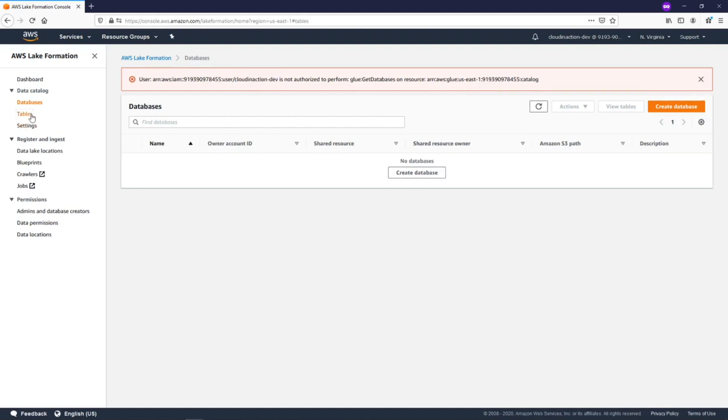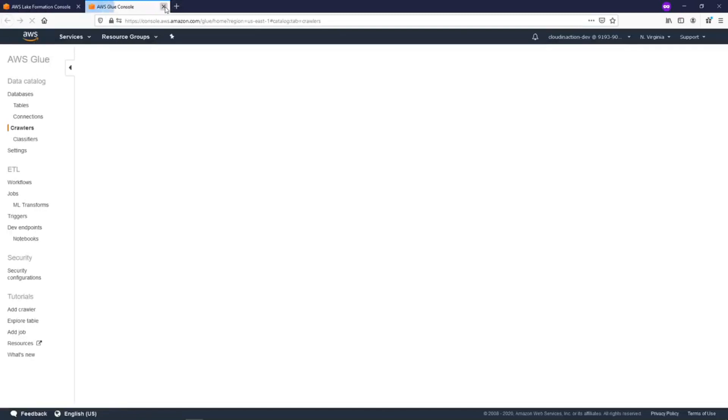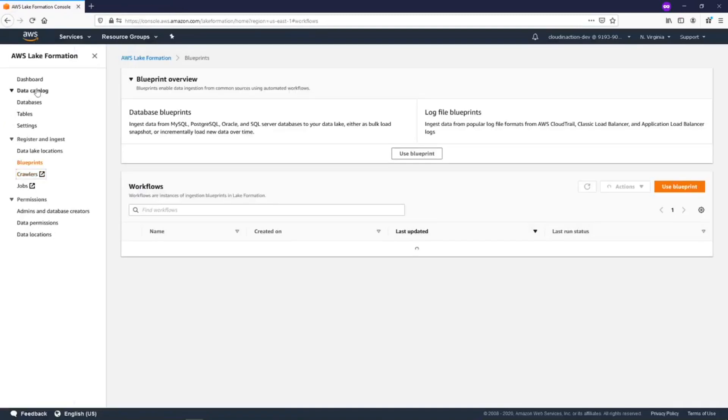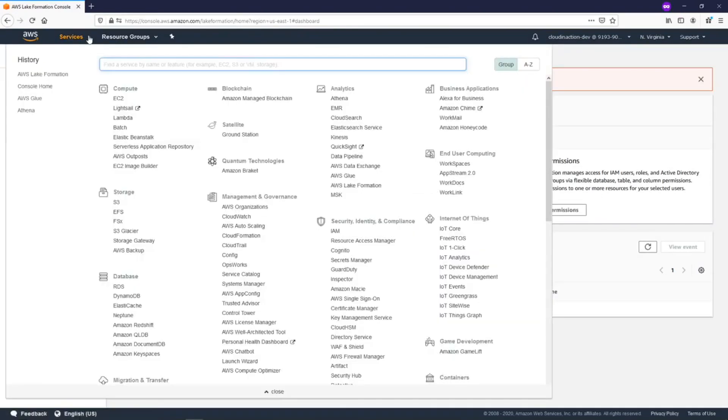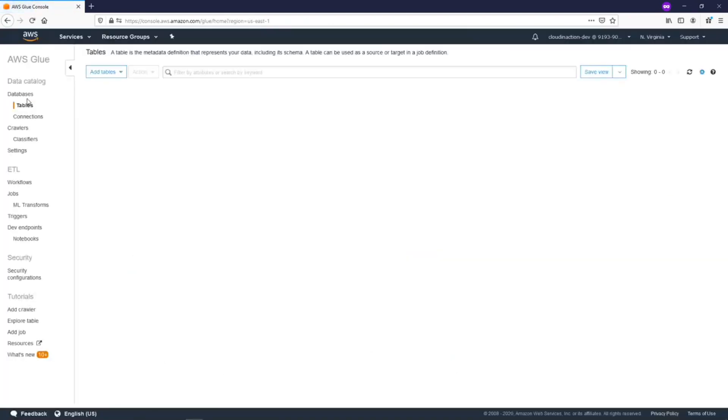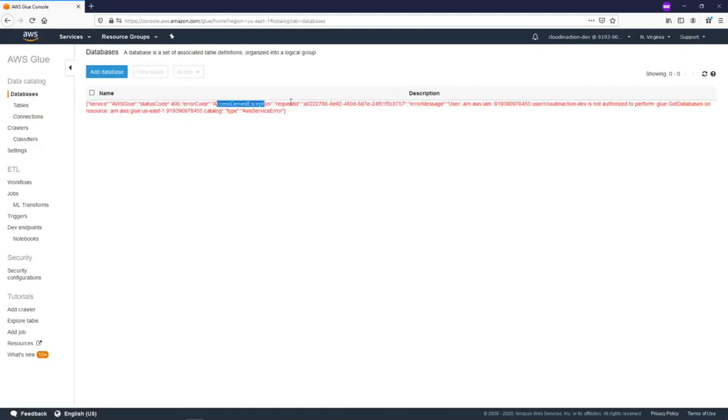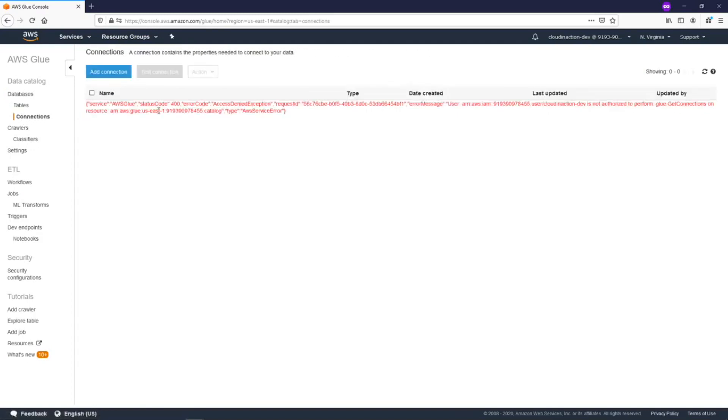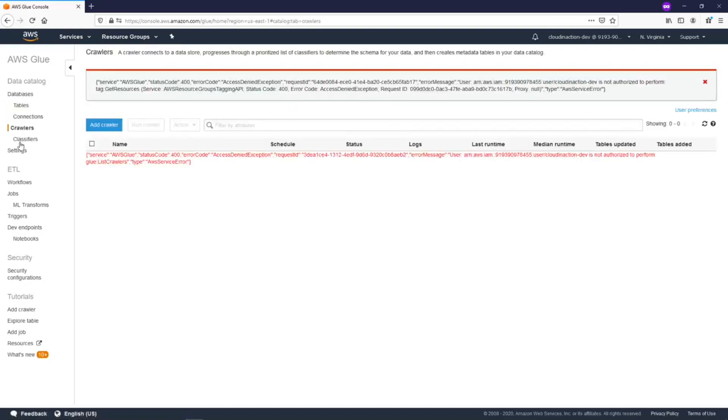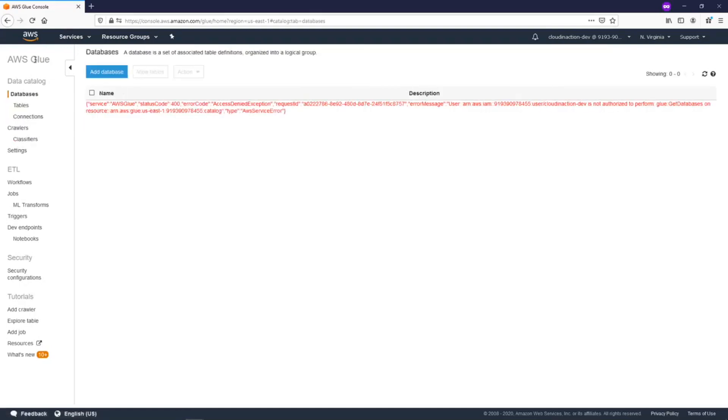We don't have the possibility to do anything here, but more important, what we can check is we can go to AWS Glue. In AWS Glue we also don't have any permissions. We are not authorized to see databases, tables, connections - there are no permissions to do any activities on AWS Glue.